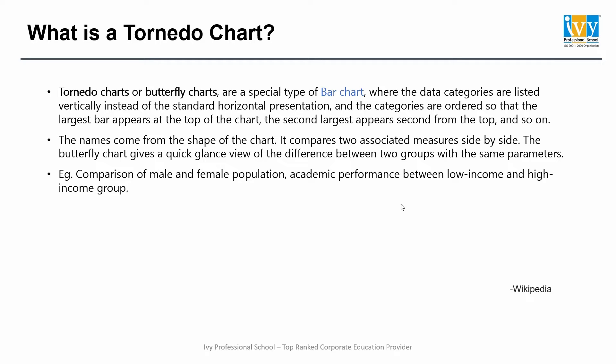The name comes from the shape of the chart, which compares two associated measures side by side. The butterfly chart gives a quick glance view of the difference between two groups with the same parameters.